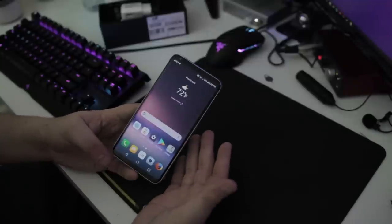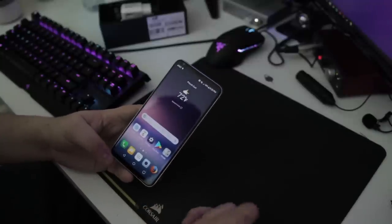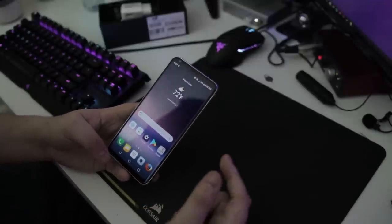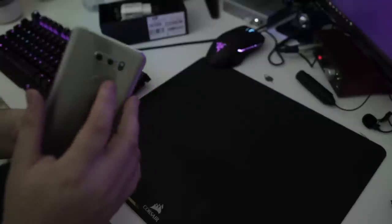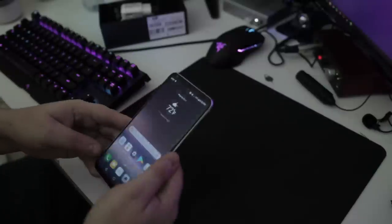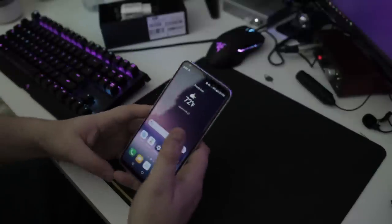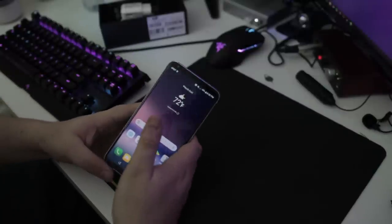So, fingerprint sensor is super fast, as you can tell. Which also, I don't know if I mentioned, but it also doubles as the power button as well, which is kind of LG's thing.